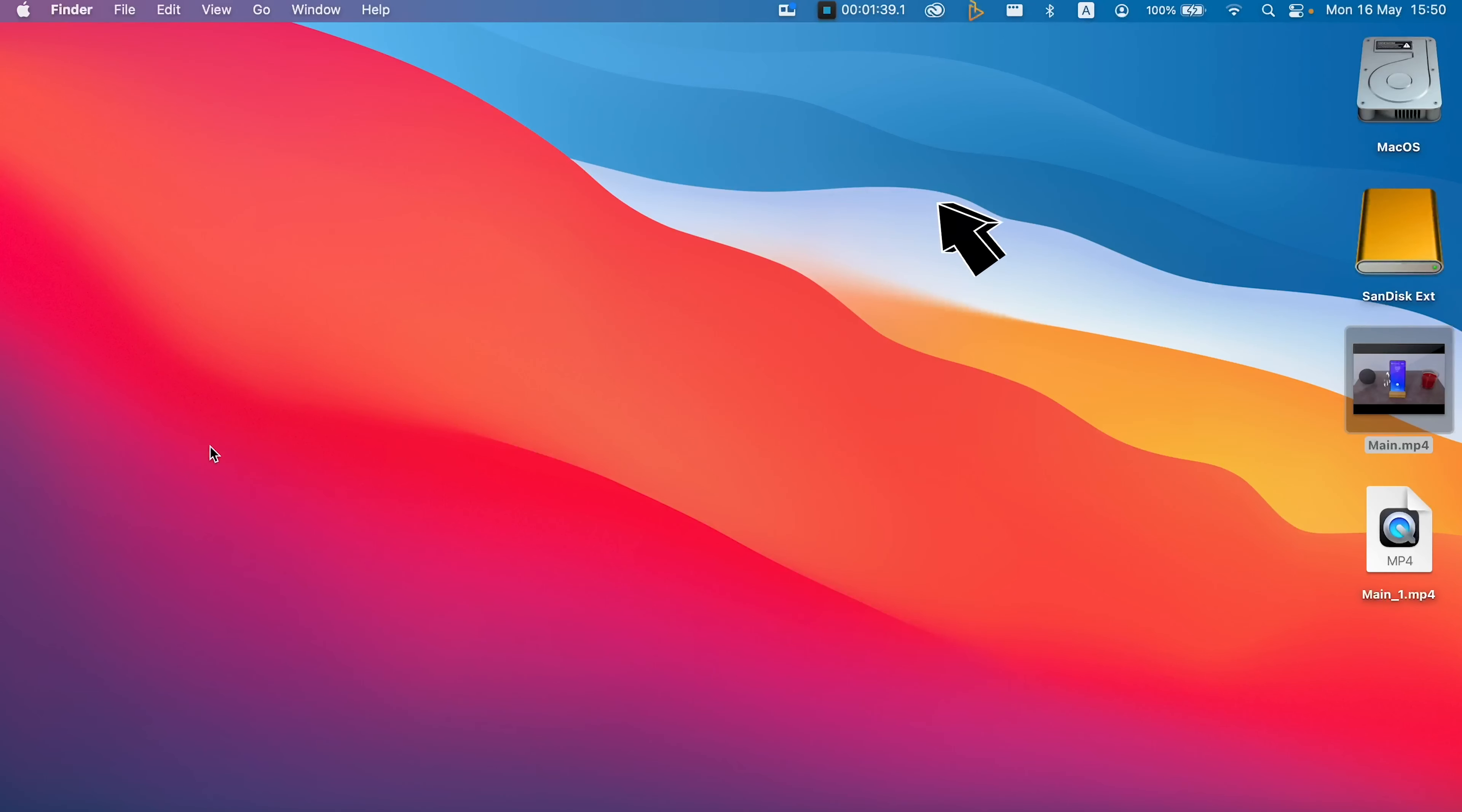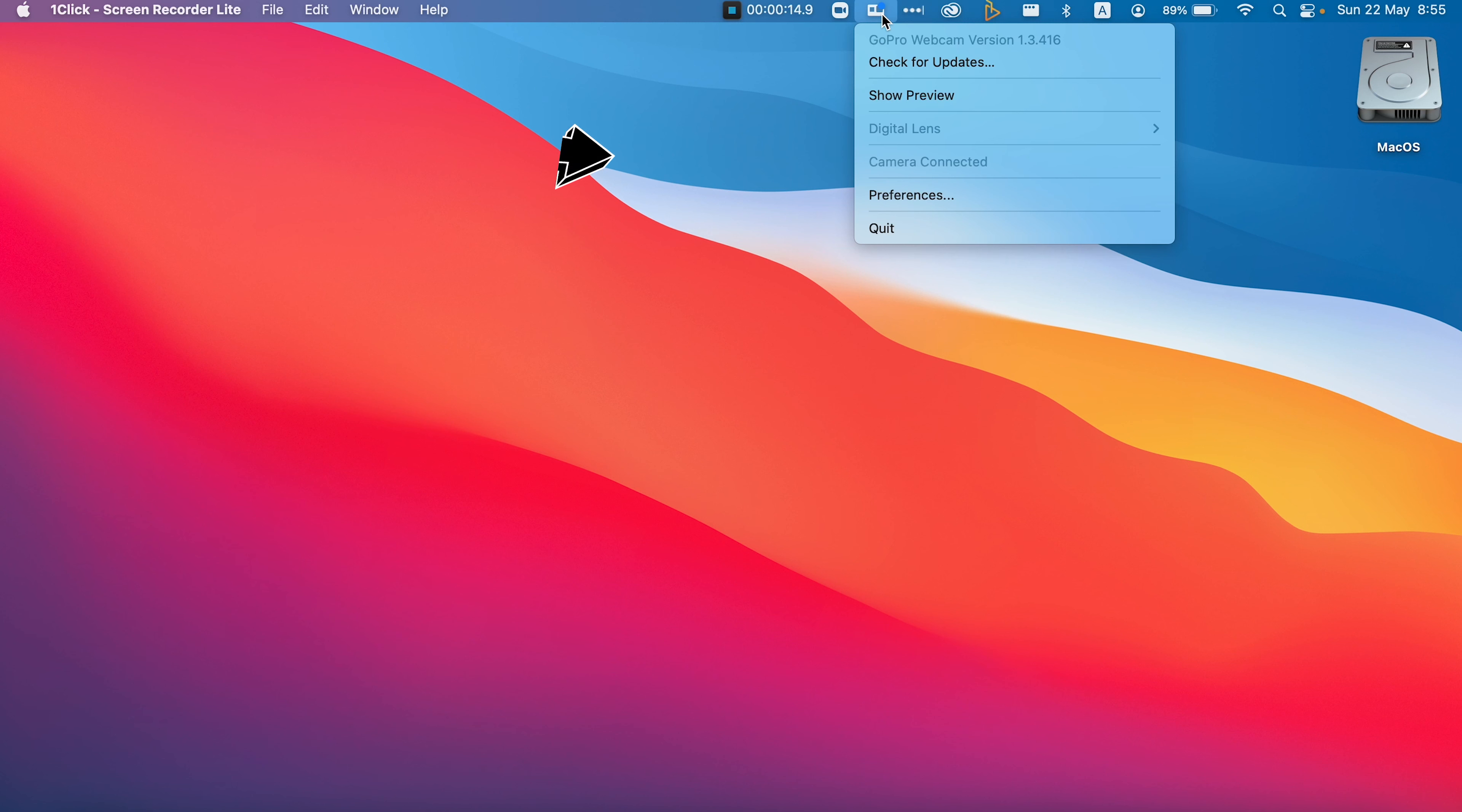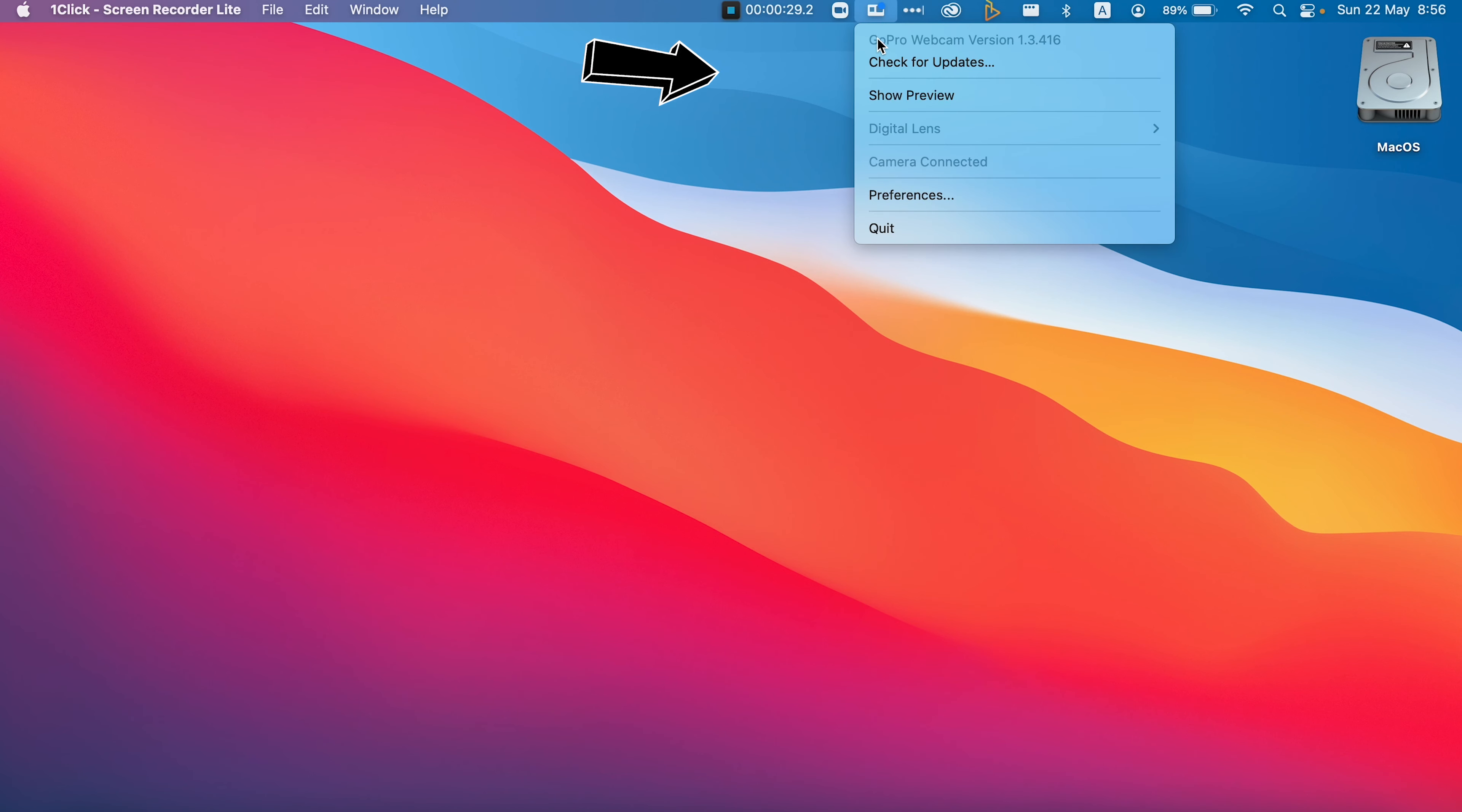After we turn on the camera, we will see a little blue circle on the icon of the GoPro Webcam. Right-click on the icon. If we choose Preferences, we can choose the quality between 720p to 1080p. If your internet connection is not too slow, I recommend you to choose 1080p. Right-click again on the icon and select Show Preview. A preview window will open up.